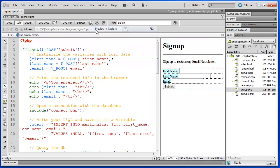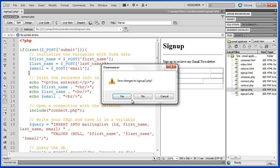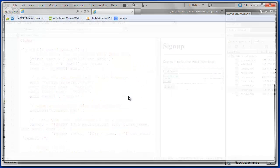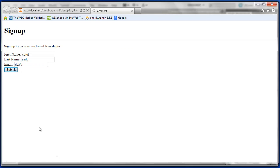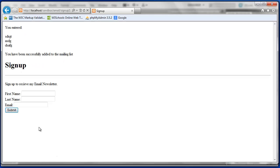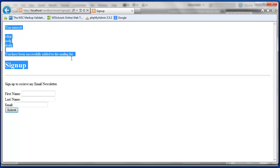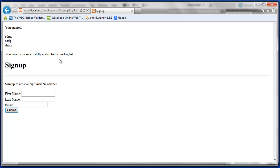Now we can test this file. And we see our signup form. We can fill in some information. And when we press submit, it will process our code. We get a response that we've successfully entered our information and that we've been added to our mailing list.